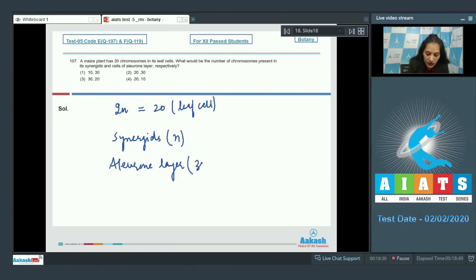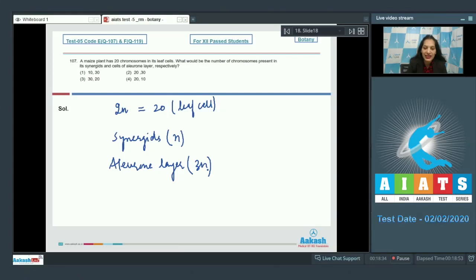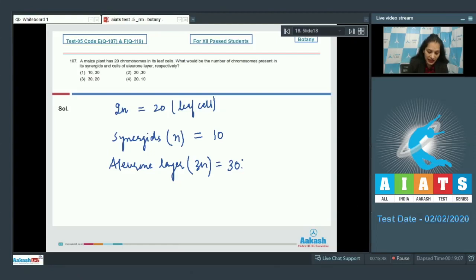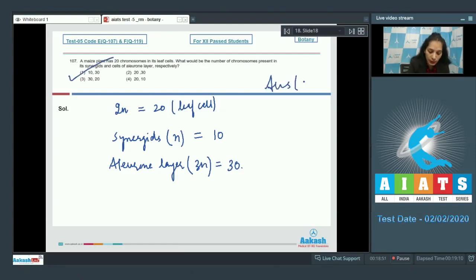Aleuron layer, it's a triploid structure. It is endosperm. It is proteinaceous in nature and it's a part of endosperm. So, n would be 10 and 3n would be 30. So, it should be 10 and 30. So, the correct option for the given question is option number one. Let's move to the next question.